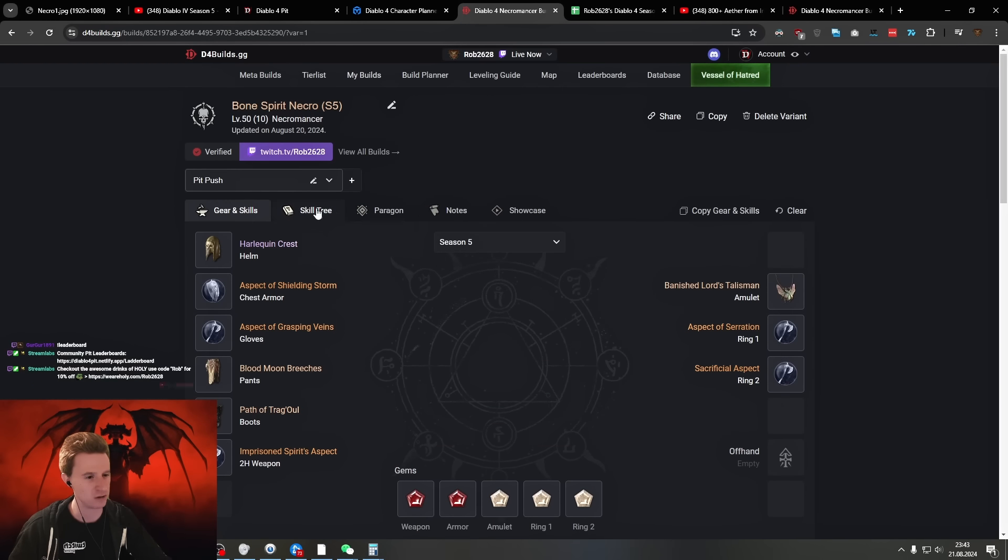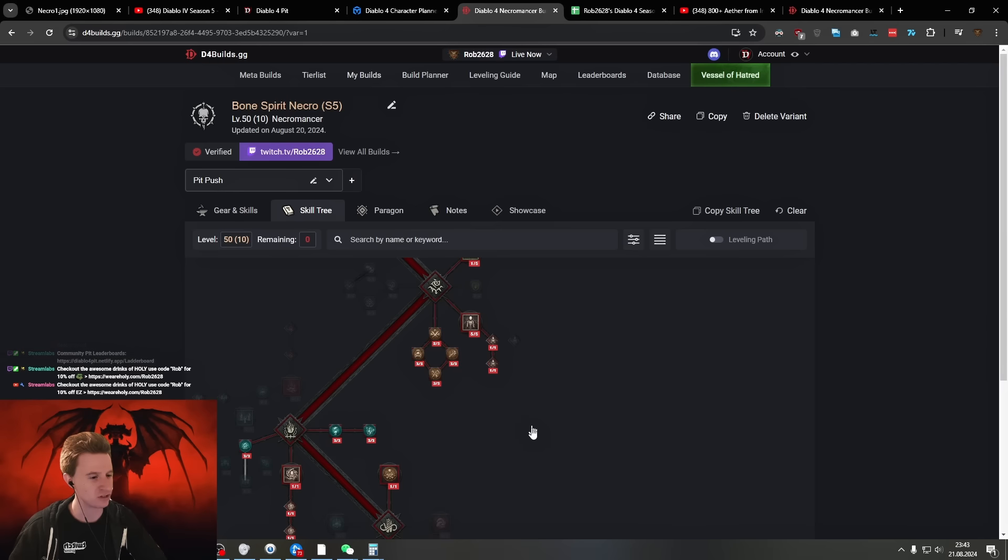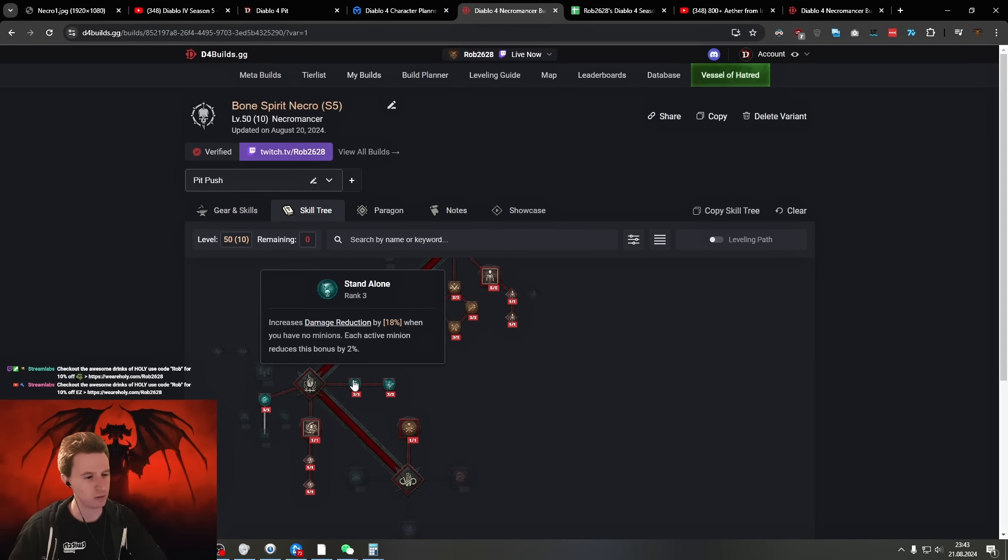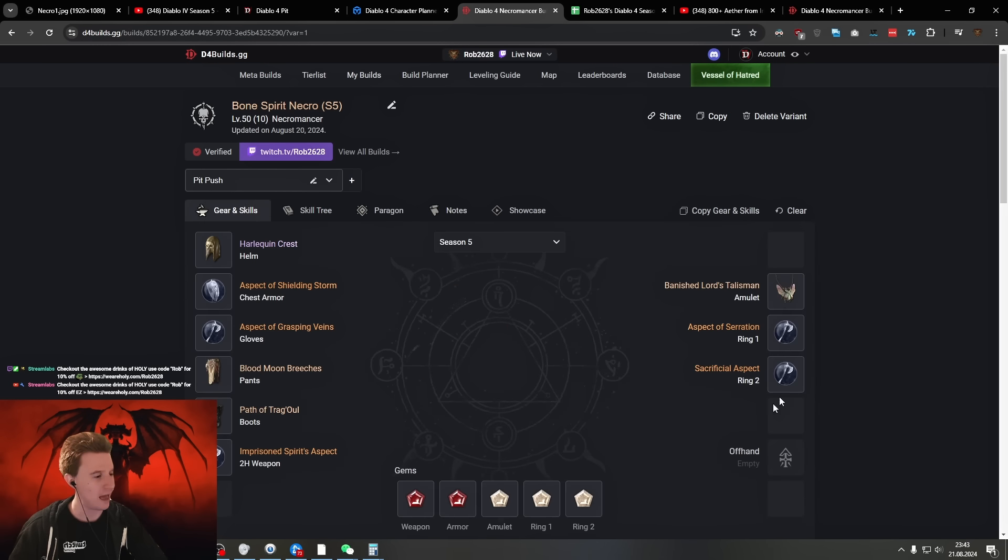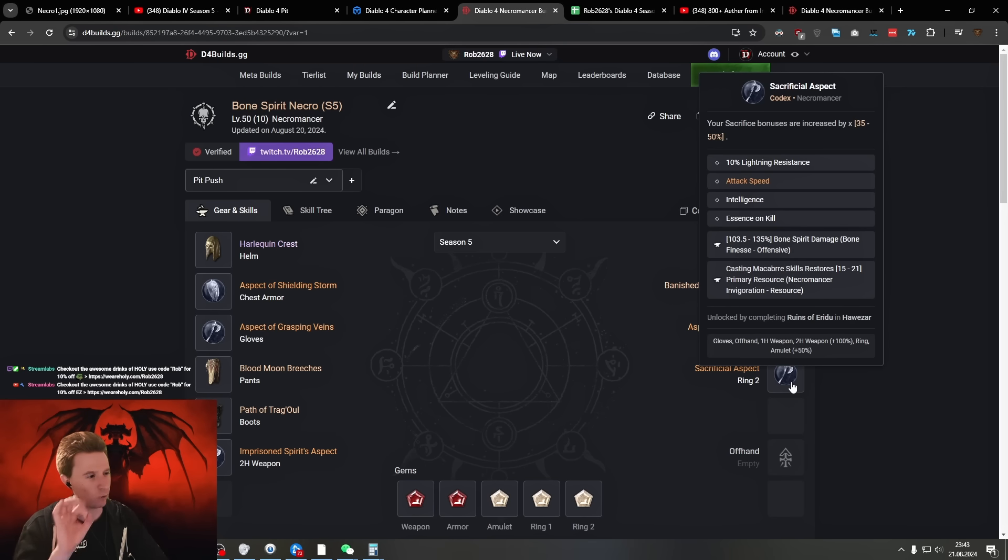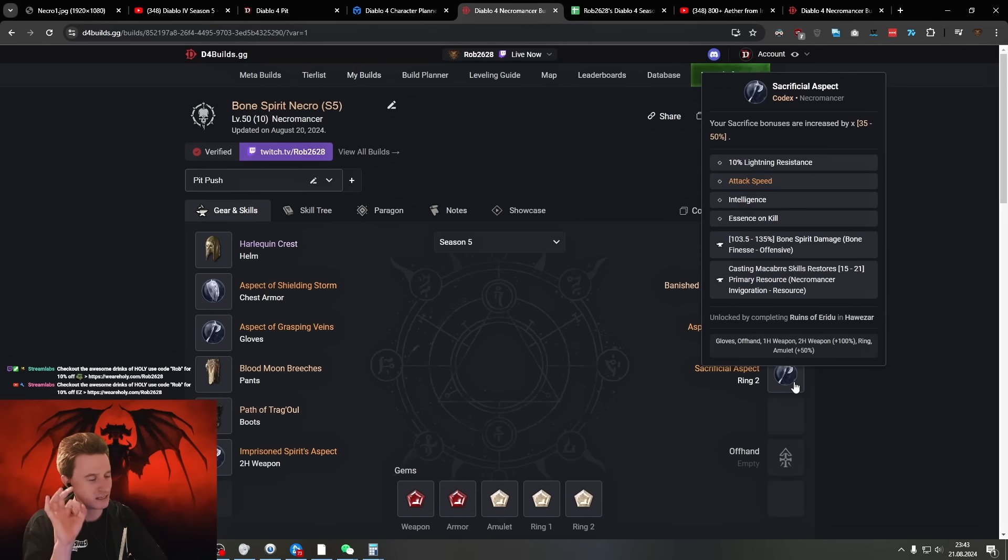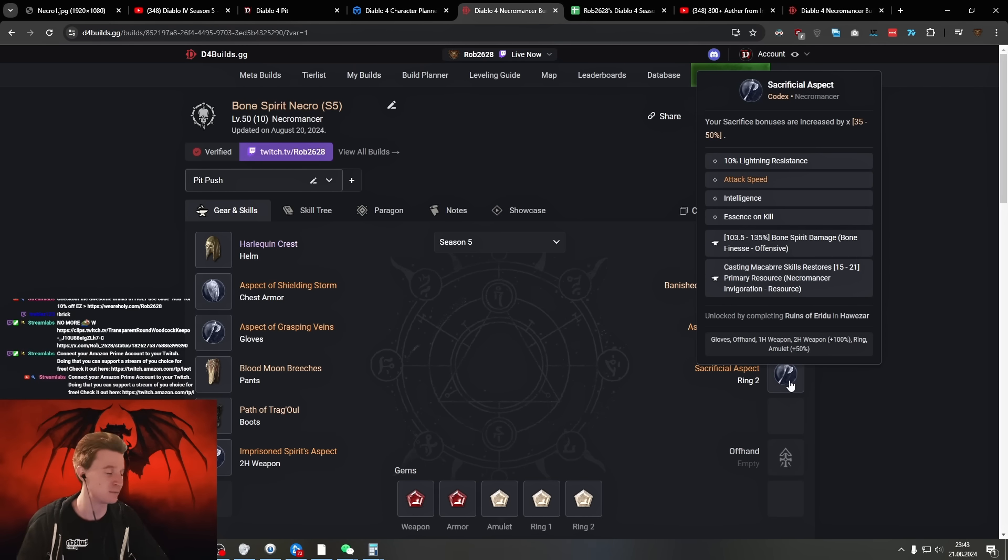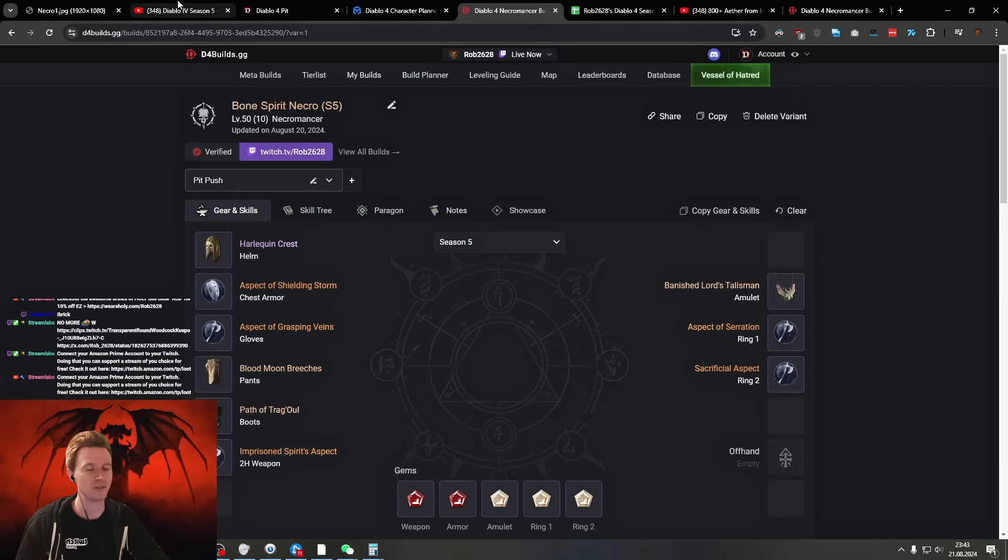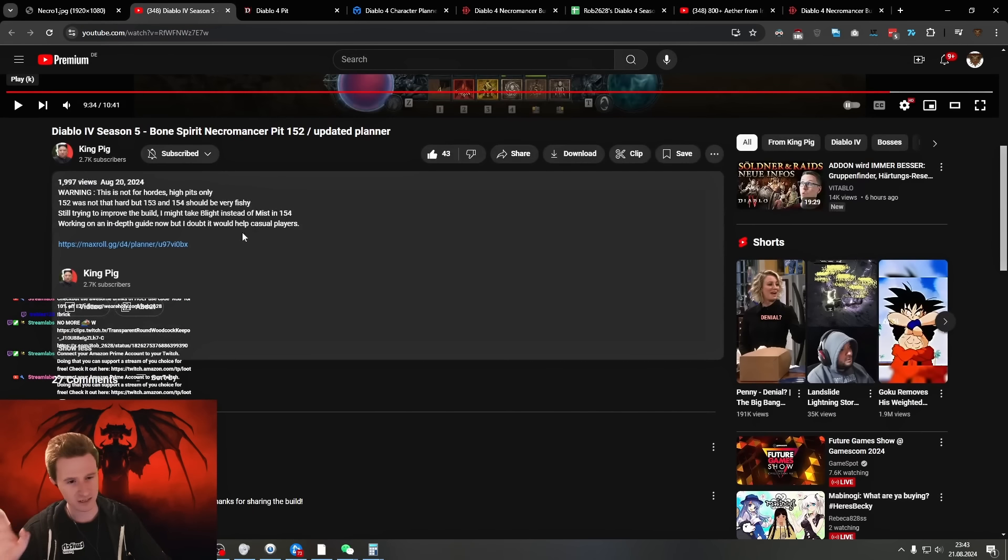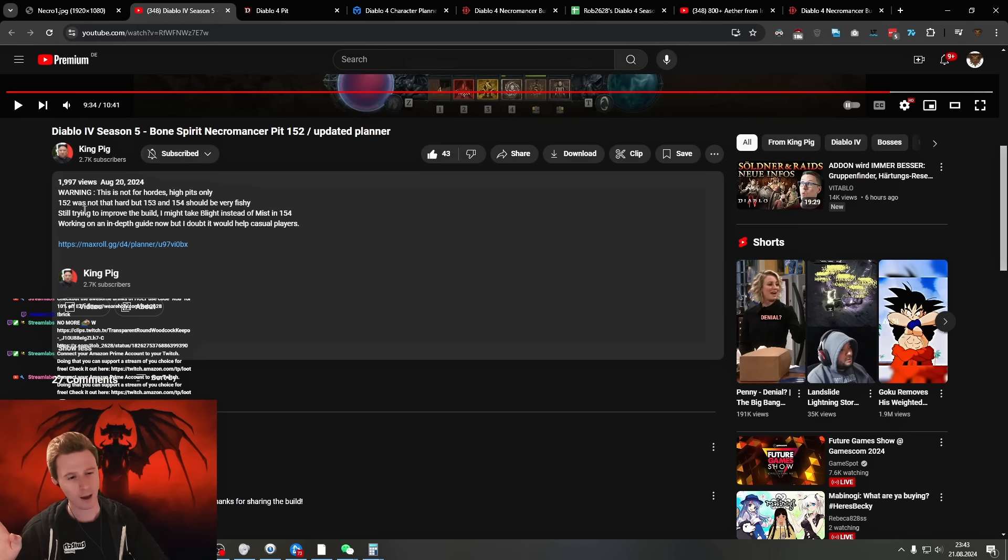You also have in your skill tree these crazy multipliers that multiply it even more standalone with Memento Mori, and you have the Sacrificial aspect multiplying it even further. You're also stacking attack speed for some crazy breakpoints. King Pig also says it here in his planner that he can probably do 154, but this build is only recommended for hordes.